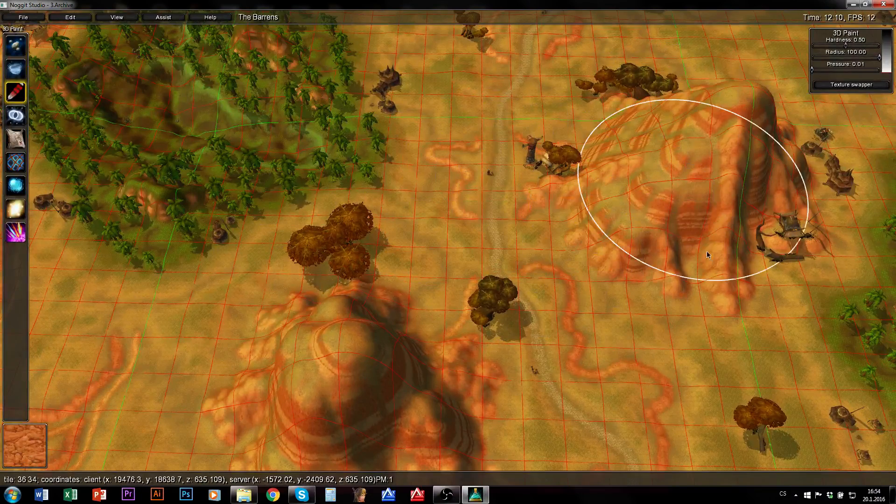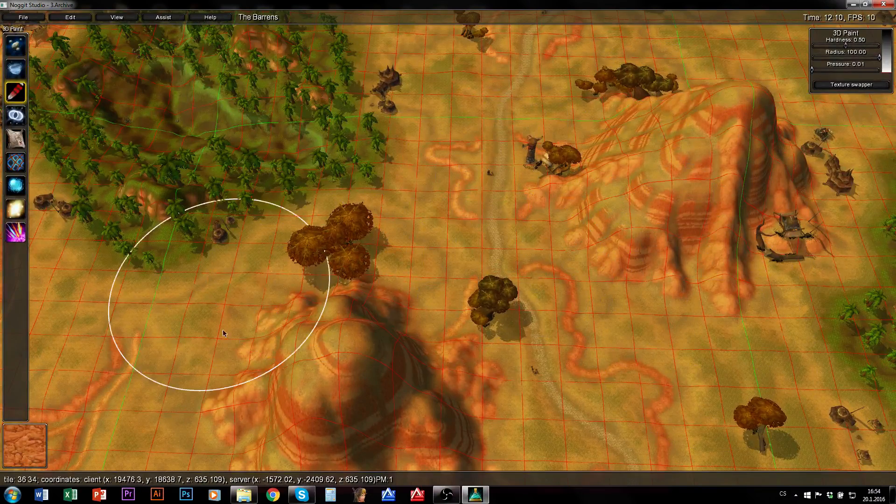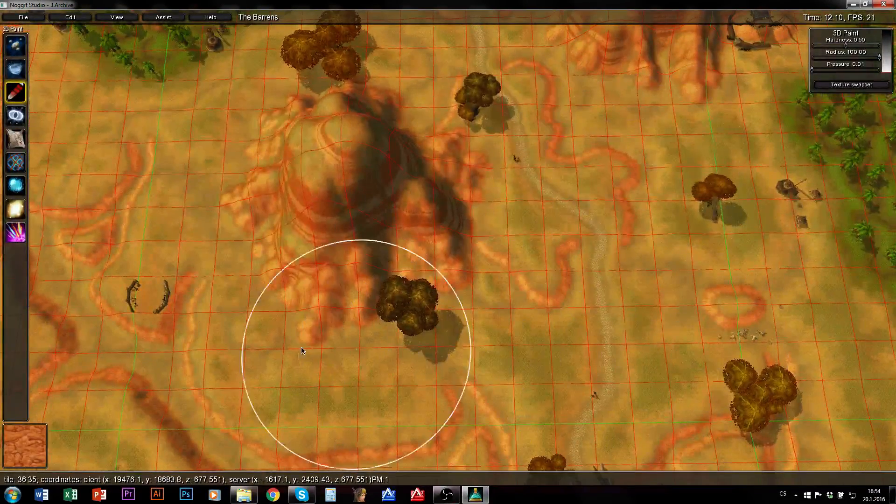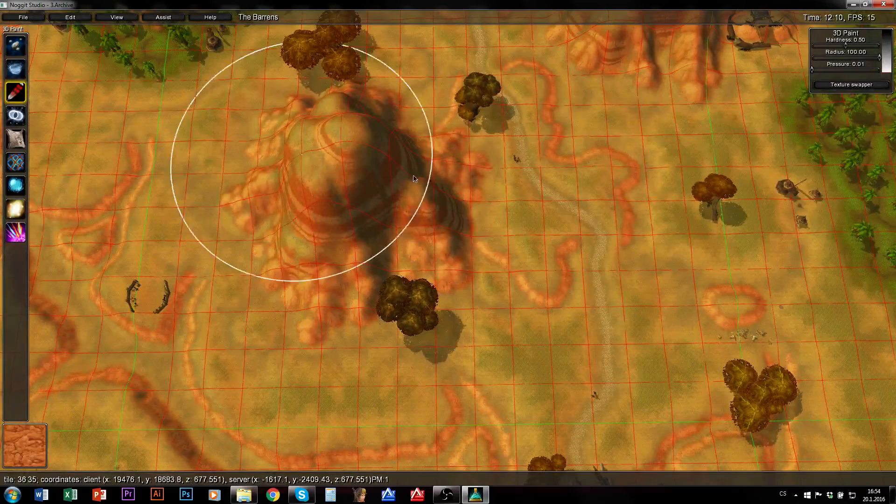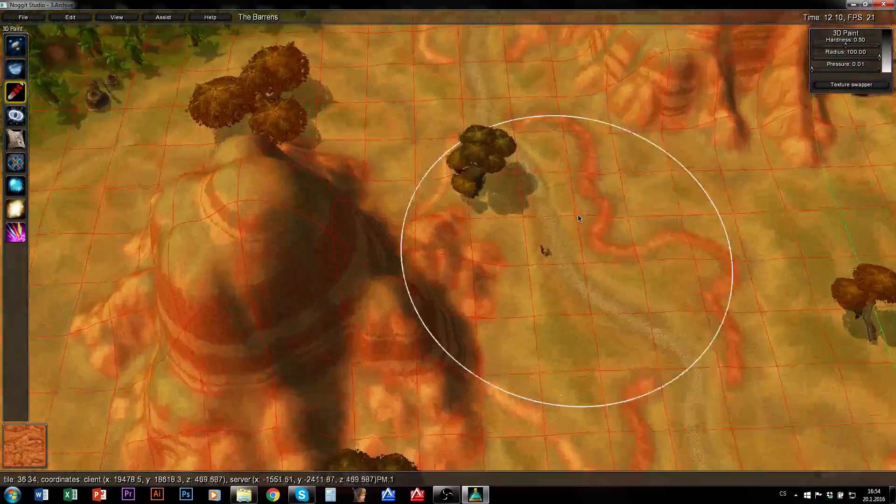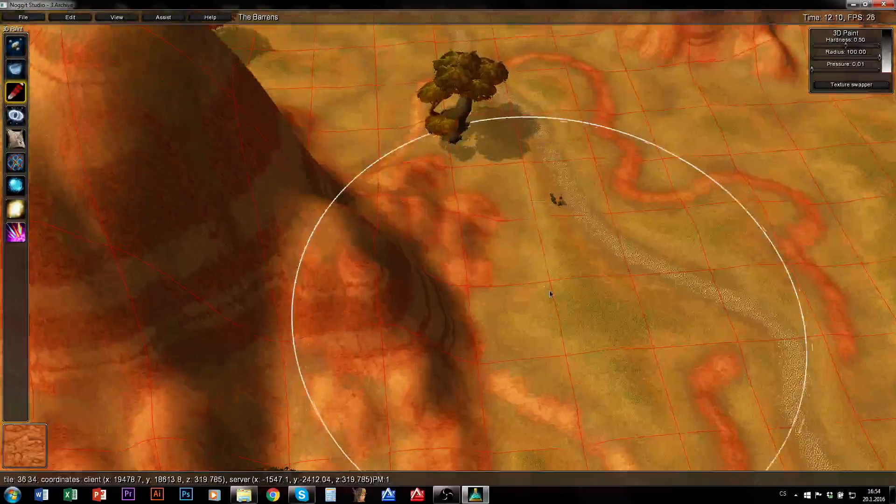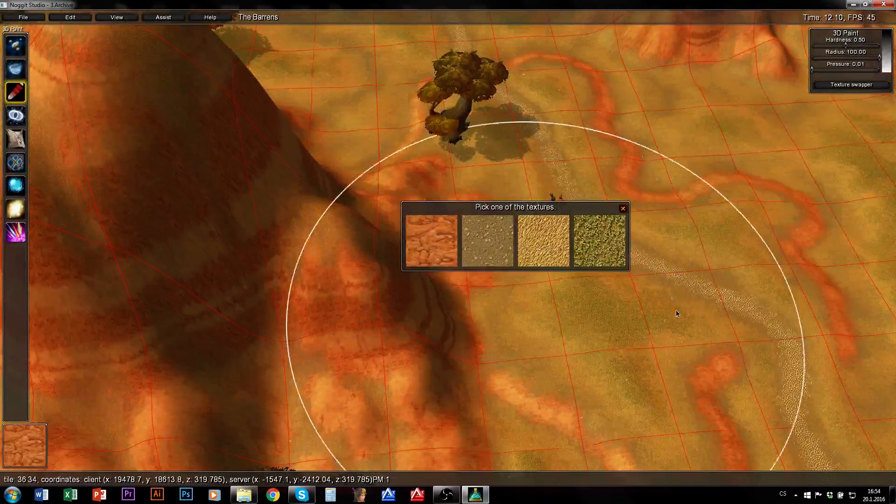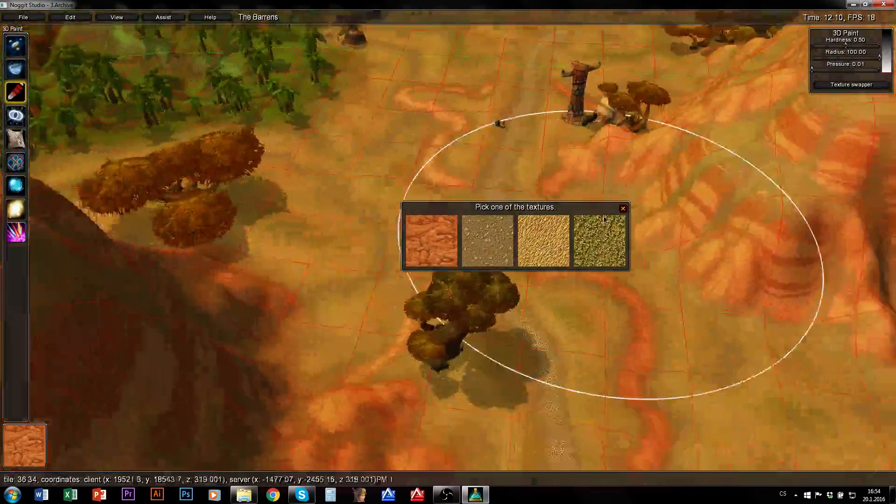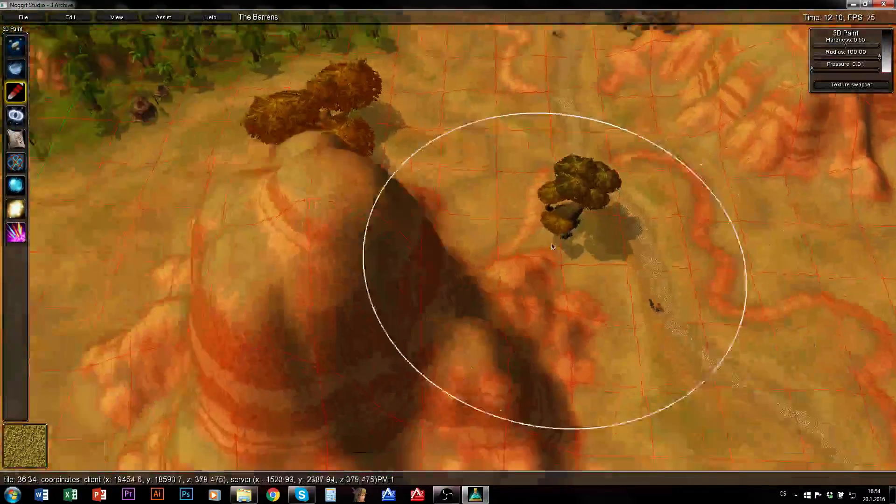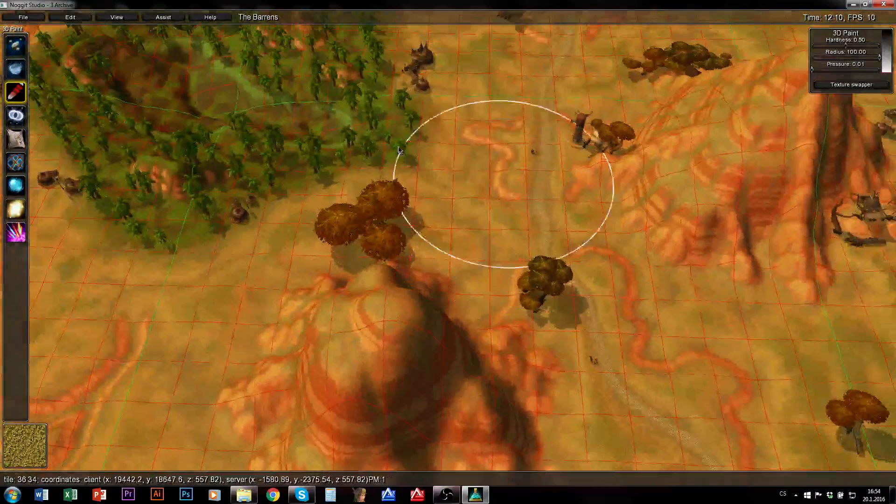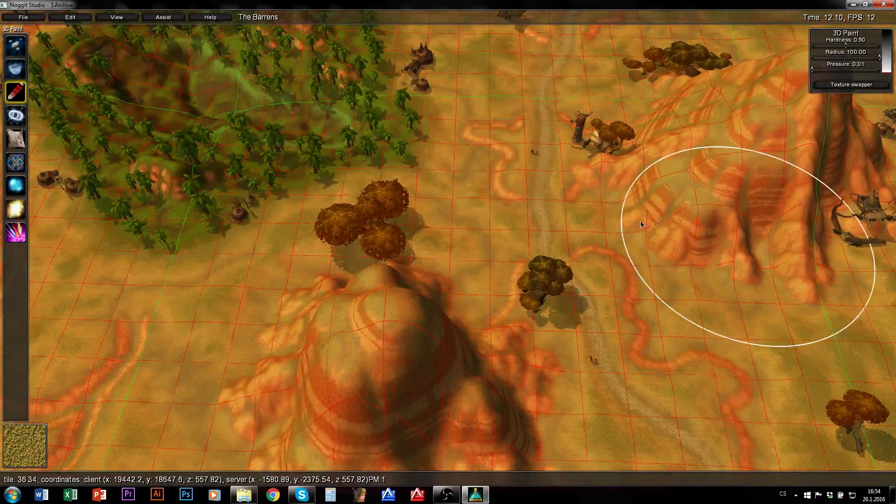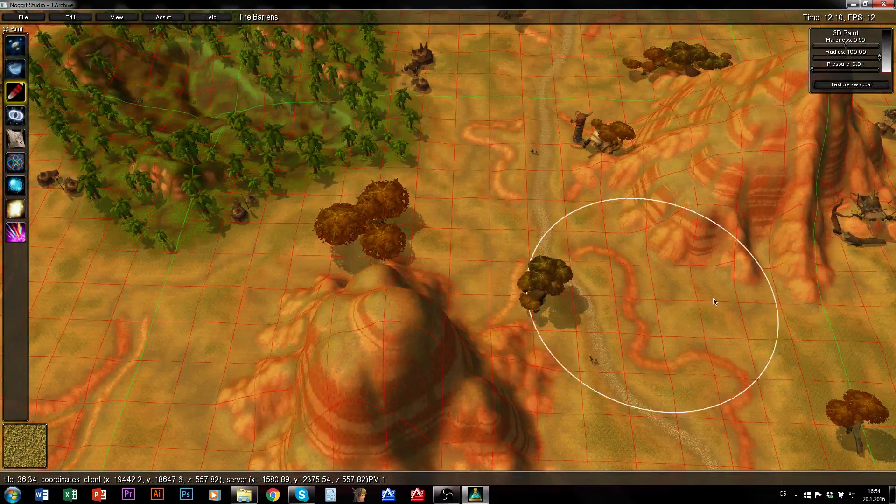Now third texture and I am done. I have painted 3 textures there, so everywhere where there was at least one texture there should be 4 textures. First I will just paint 4 textures just to make sure.